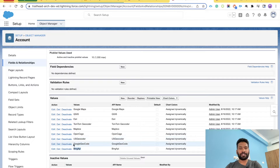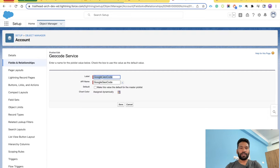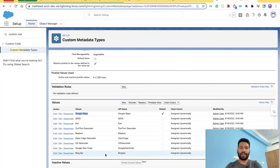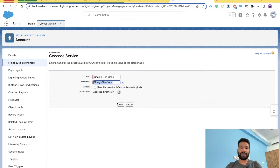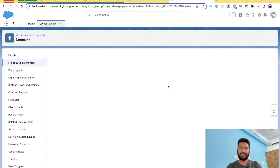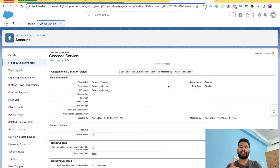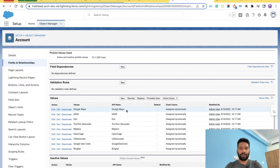You can edit the picklist values if you want. Just make sure whatever the API name is here matches the API name of the value used in your custom metadata. As a best practice, I recommend using a global picklist and referencing it in both places.